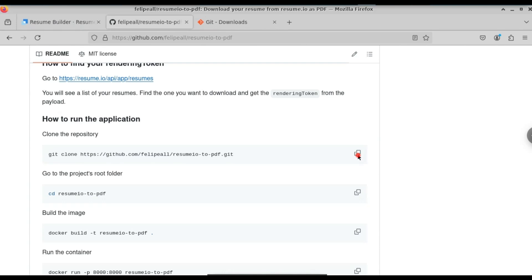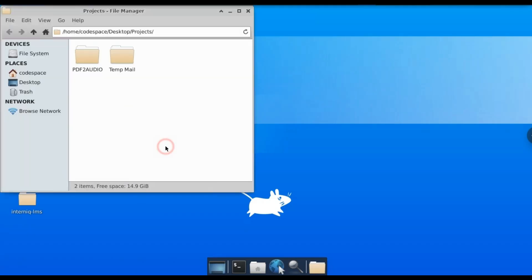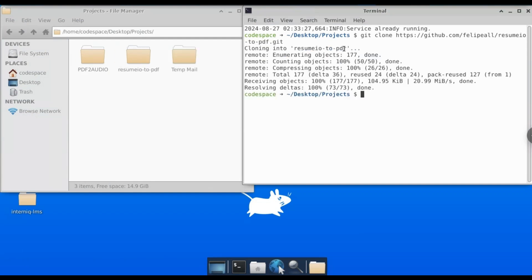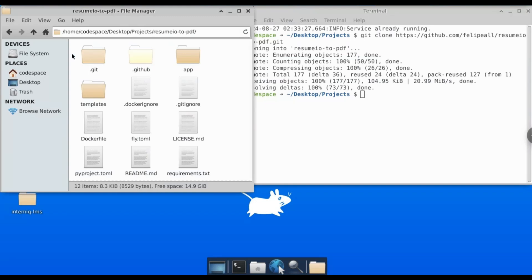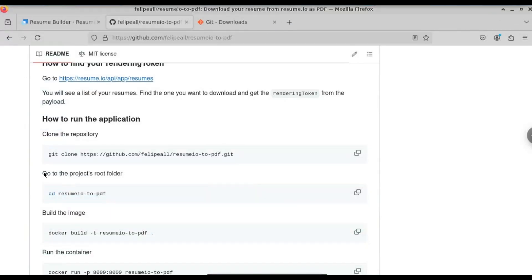After you install, continue with the video. Let me copy this command. I'm going to open this folder and open the terminal here. If you are using Windows, open the command prompt in any folder. Paste the command and press Enter. You can see that we have successfully cloned the repository. This is the project file, which you can see on the left-hand side.